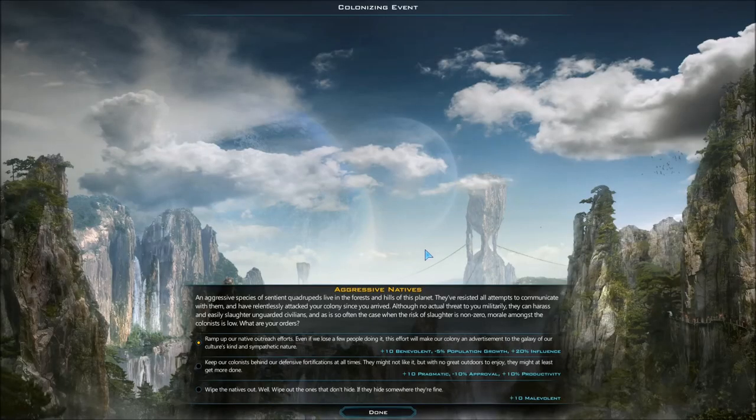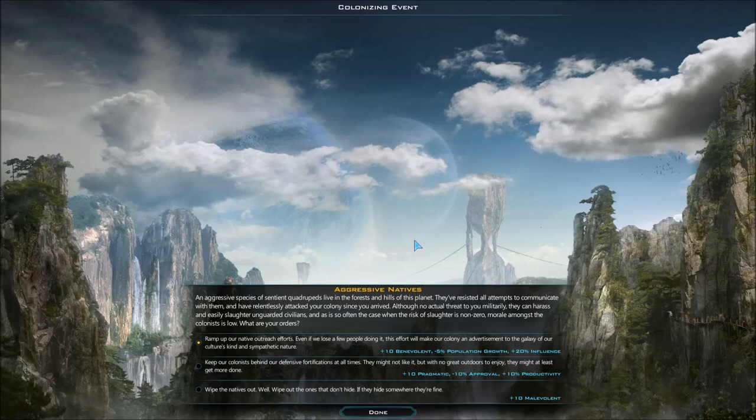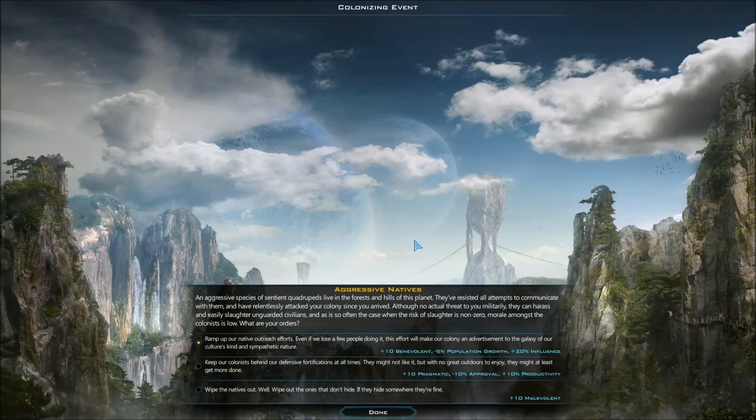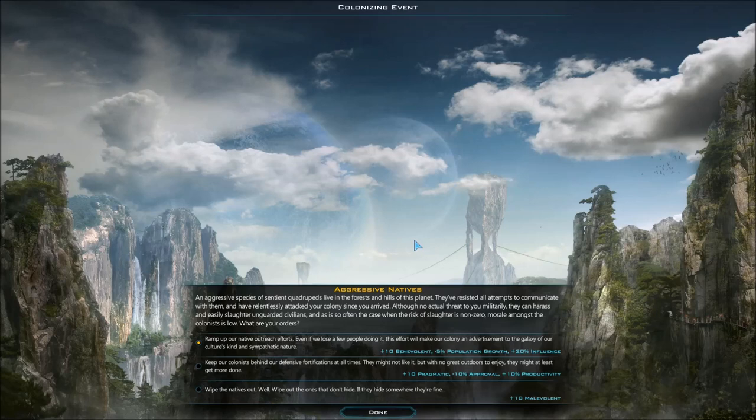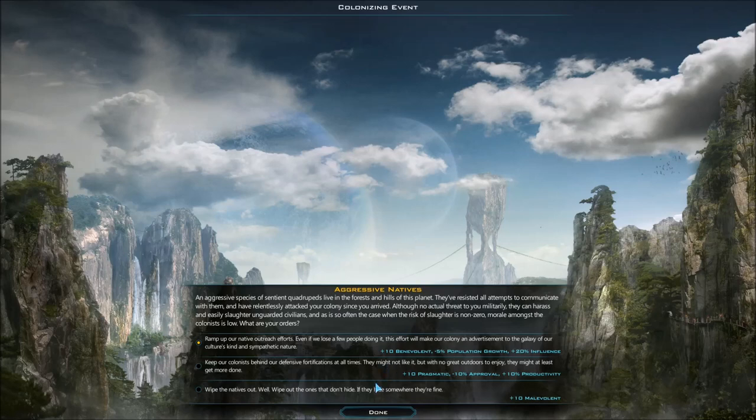Colonize this planet - aggressive natives, it's always the natives. An aggressive species of sentient quadrupeds live in the forests and hills of the planet. They've resisted all attempts to communicate with them and have relentlessly attacked your colony since you arrived. Although no actual threat to your military, they can harass and easily slaughter unguarded civilians. Morale amongst colonists is low.